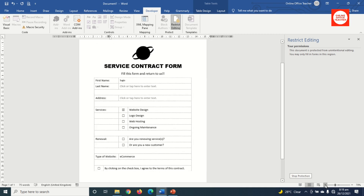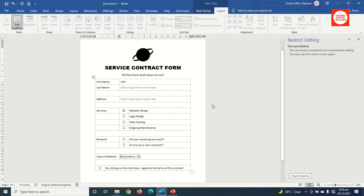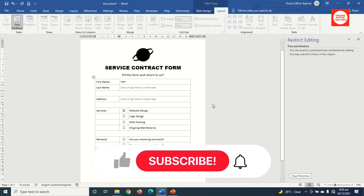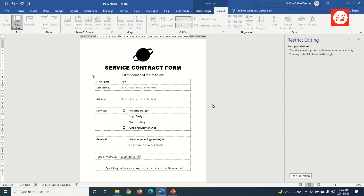Zooming out, the form looks clean and neat. That's it on how to create a service contract form in Word. If you found this video helpful, hit the like button, subscribe, and enable the notification bell so you'll be the first to know when I post a new video.